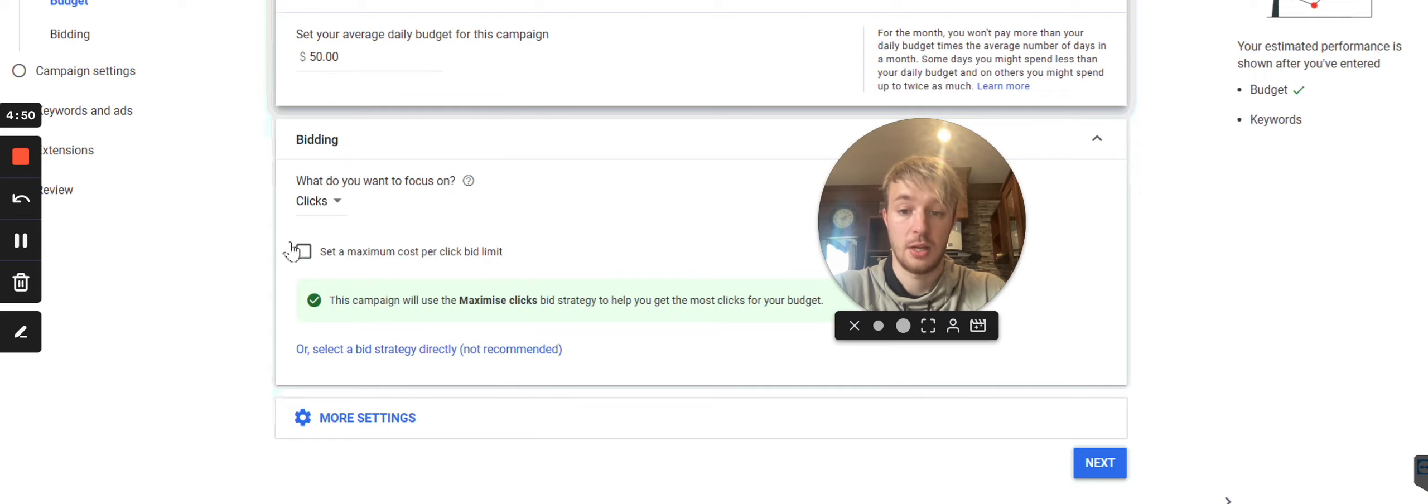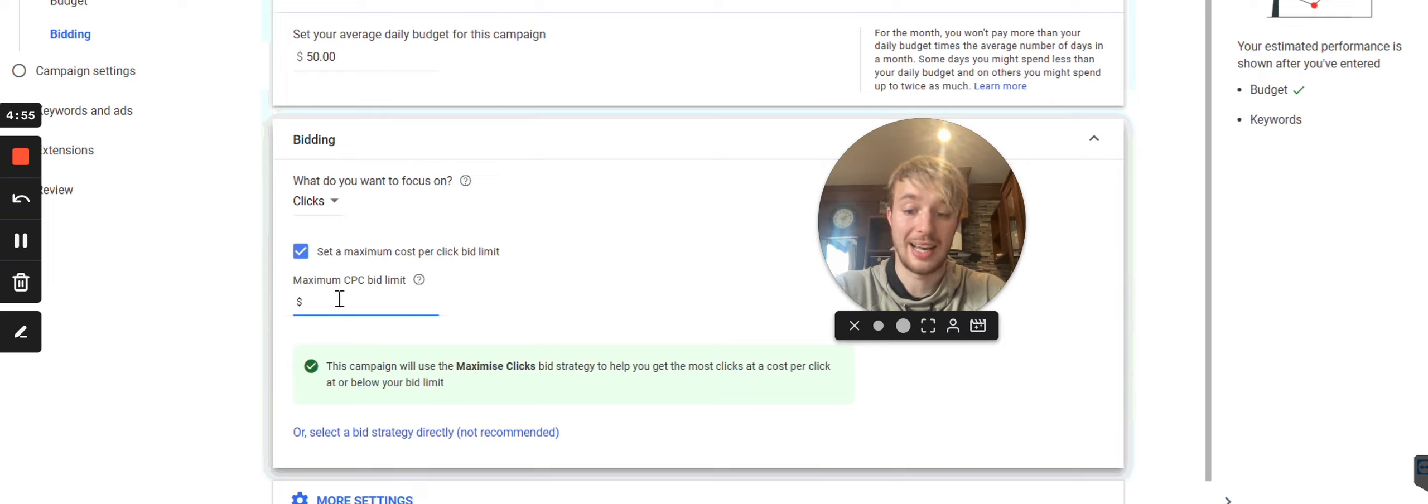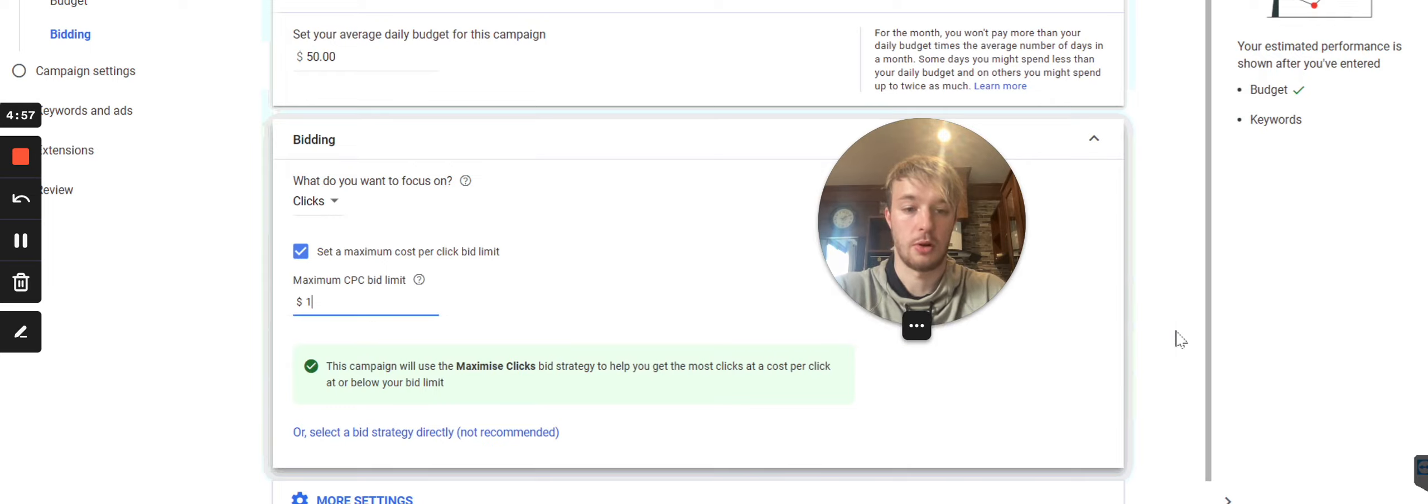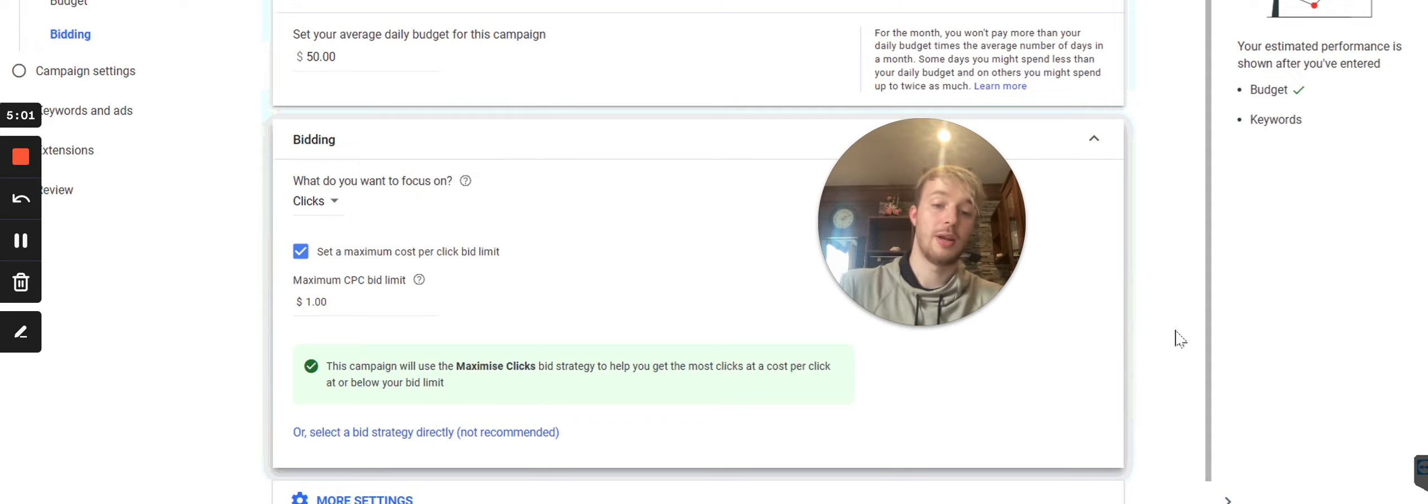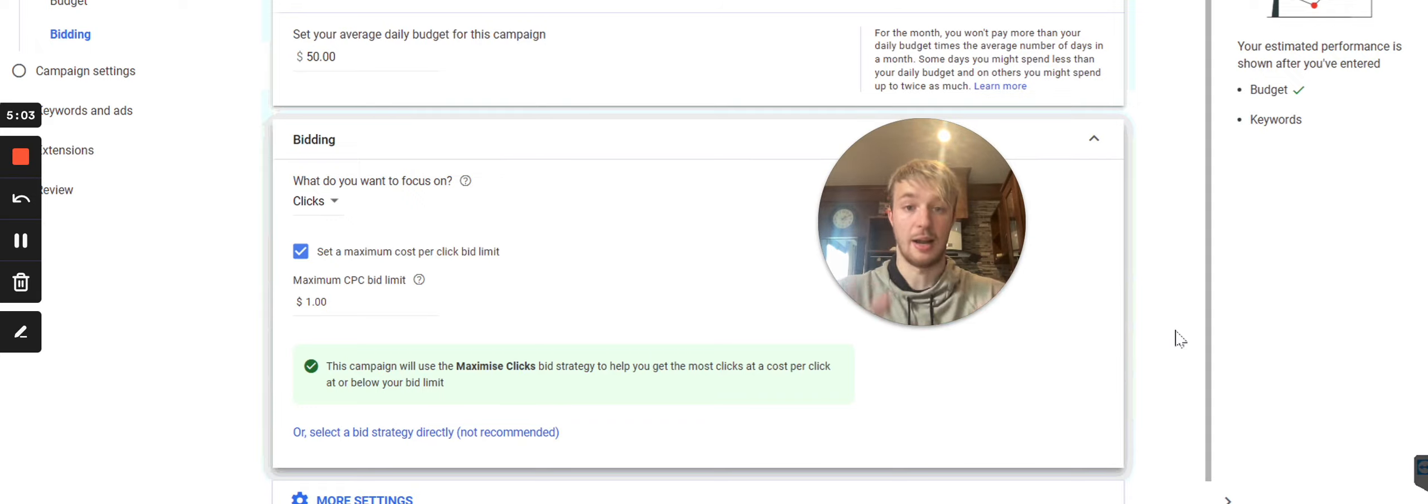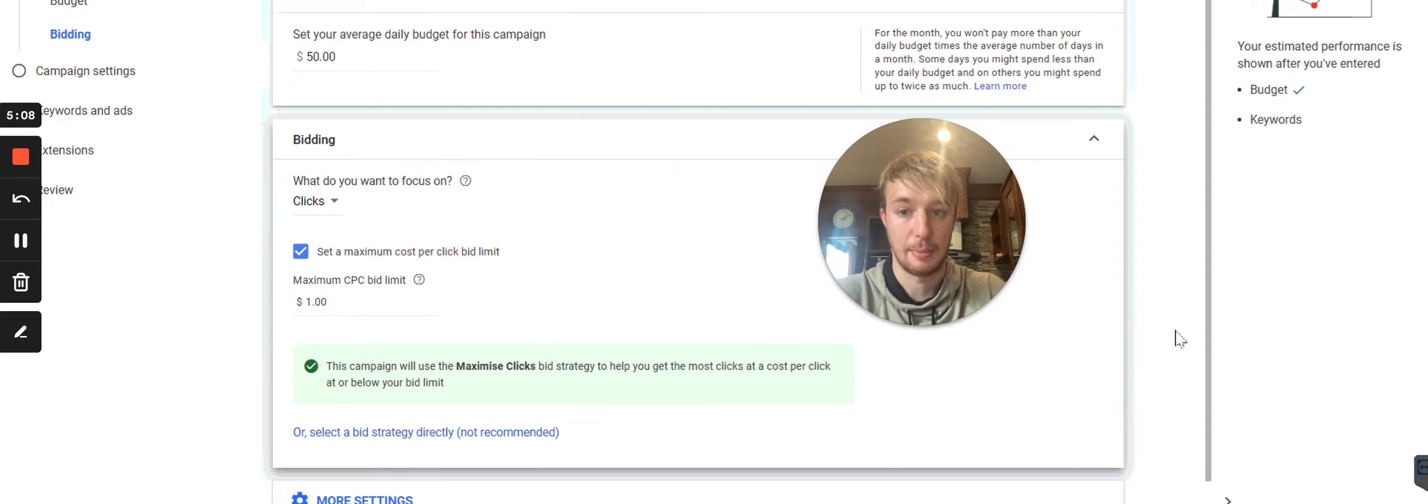So clicks, right? And here you can set a maximum cost per click. So I will choose at least one US dollar. I would start with only one US dollar per click. Now it could be lower, it could be higher, but I don't care. I start with one US dollar per click with Google PPC pay-per-click campaigns.